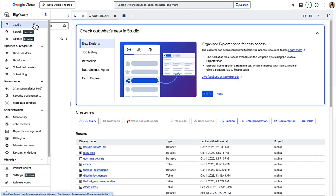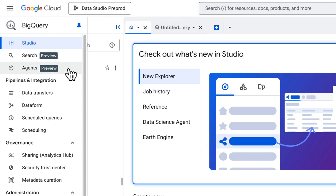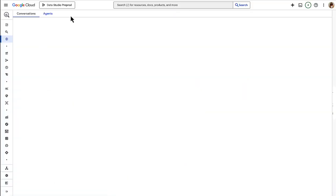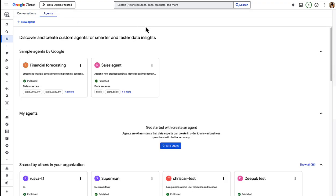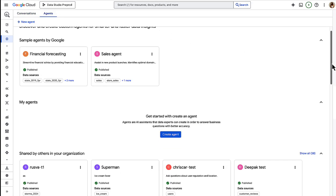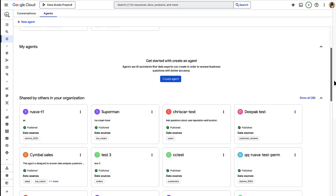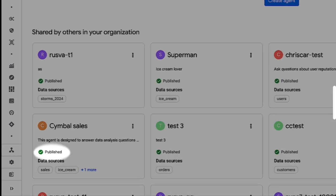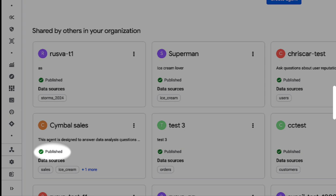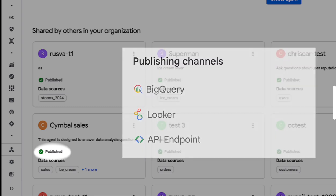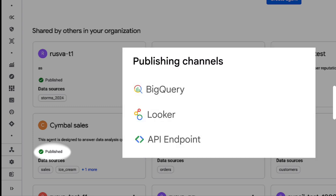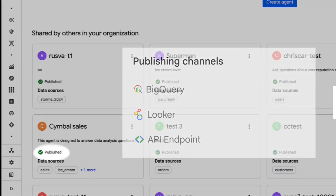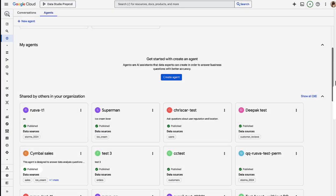BigQuery has a new agent hub. This hub allows all you agent builders out there to build, publish, and manage agents directly in BigQuery. The published agents can be used by business users not only in BigQuery, but also in Looker or in custom apps via an API endpoint. And we have more publishing channels coming soon.